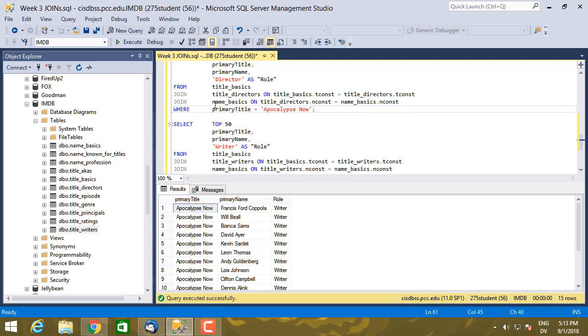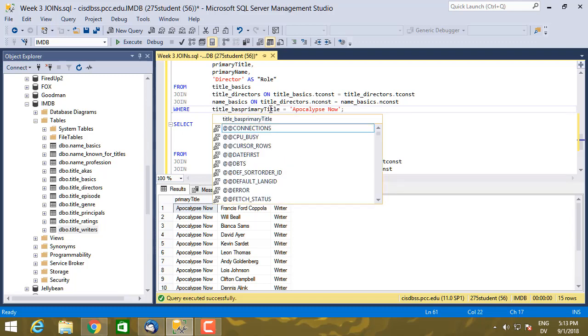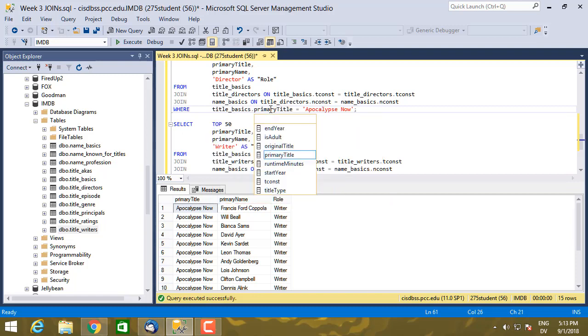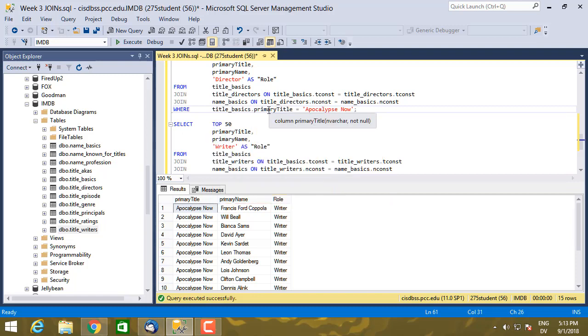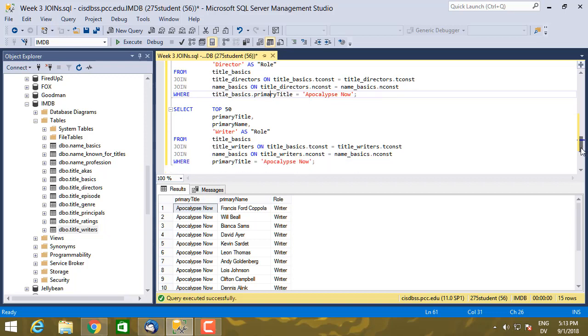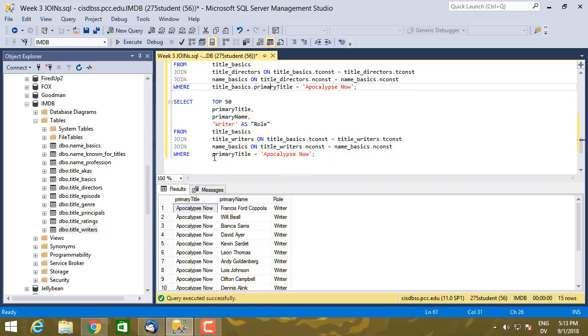I can just go ahead and add this up here. And I should actually probably go ahead and say primary_title is in the title_basics table. Since there's only one table I'm accessing here that uses primary_title as a column, I don't really need to specify that. But since I'm doing it everywhere else anyhow, I might as well continue.